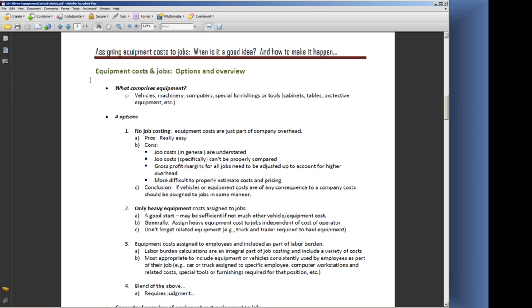The conclusion—and this is why we're doing the whole class—is that if vehicles or equipment costs are of any consequence to a company, those costs should be assigned to jobs in some manner.